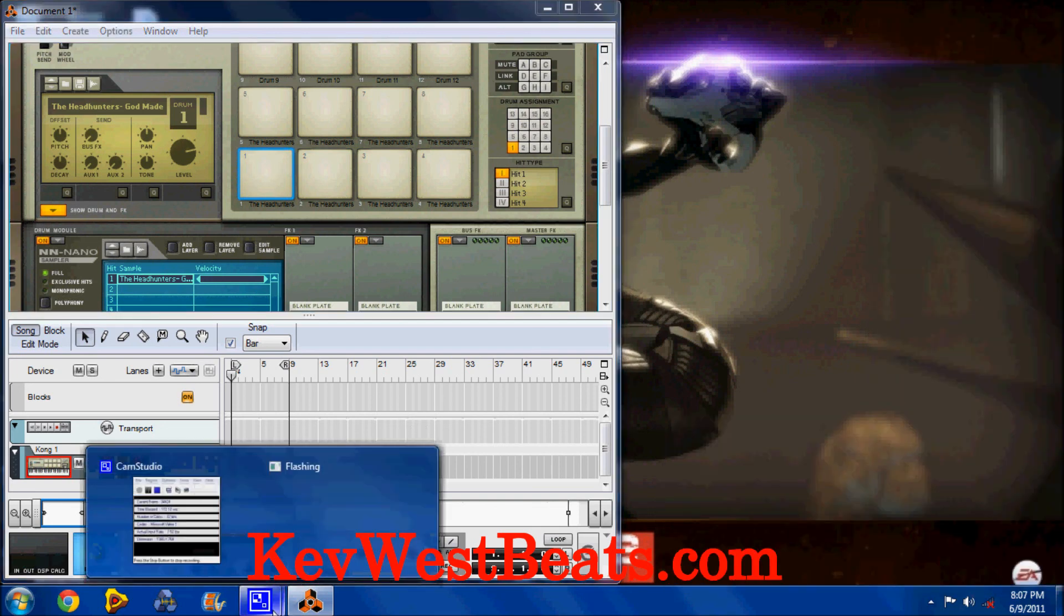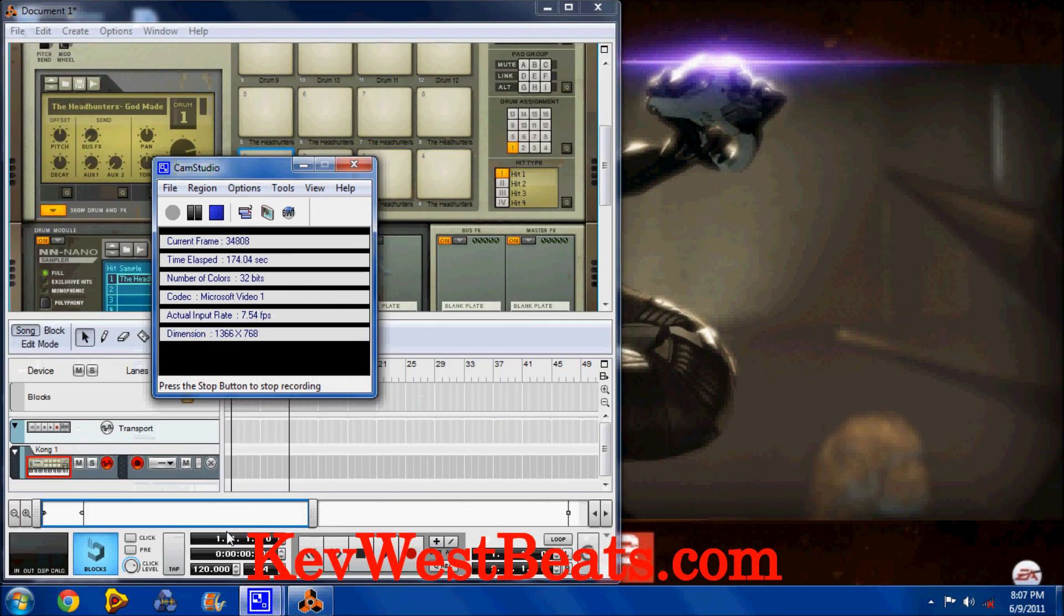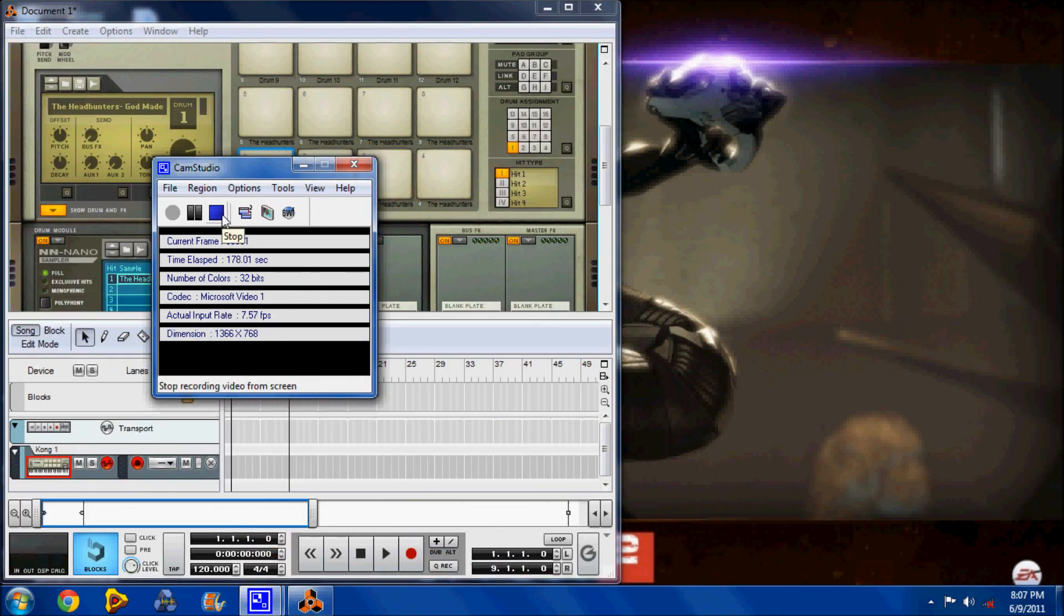And if you have any questions, feel free to ask. Rate, comment, subscribe, all that good stuff. And make sure to check me out at KevWestBeats.com.